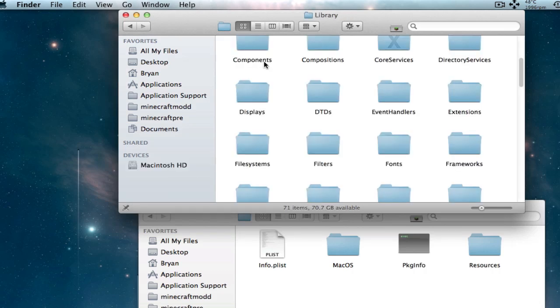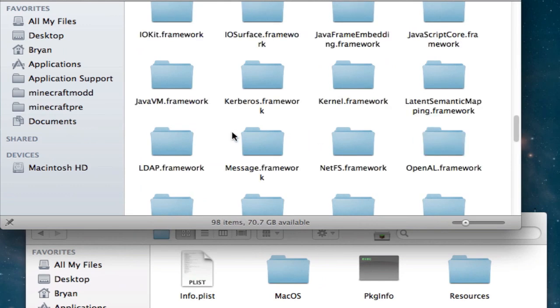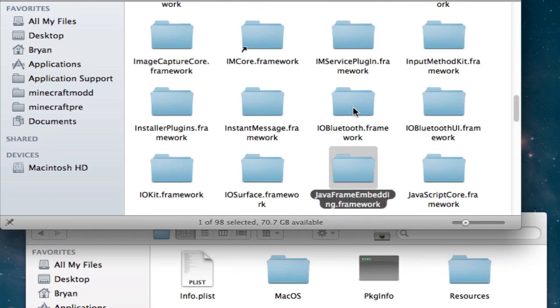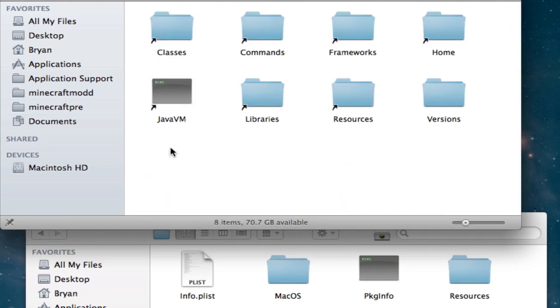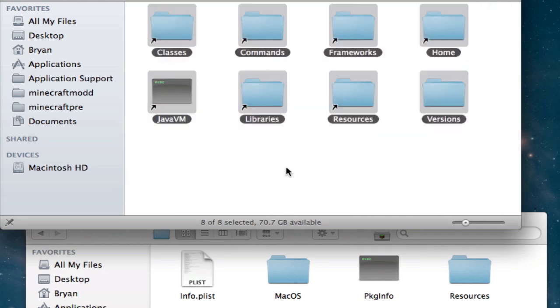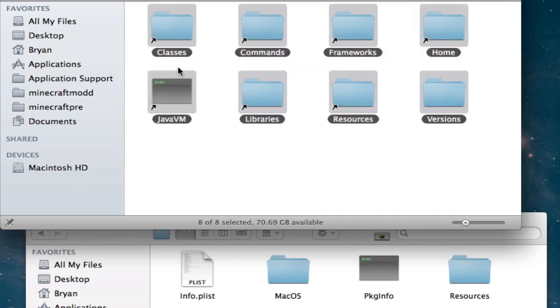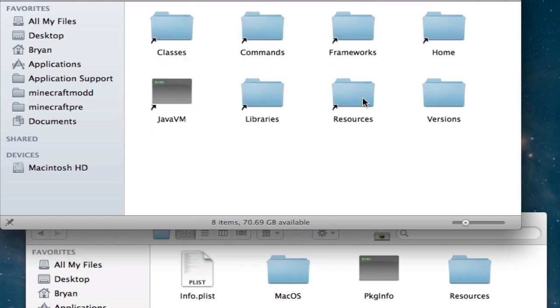Library, and then go to Frameworks. Once you're in here, just search for Java, and then look for JavaVM.framework right here. You will have this if you've ever tried to open up Minecraft before and you've been able to do it and play. You will have this file. So once you're in here, go to Resources, and then go to MacOS.